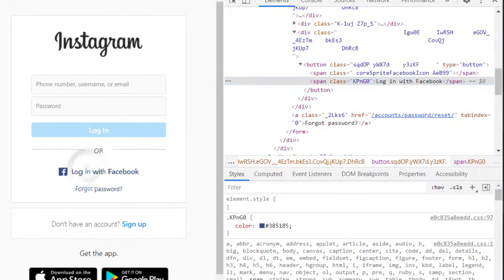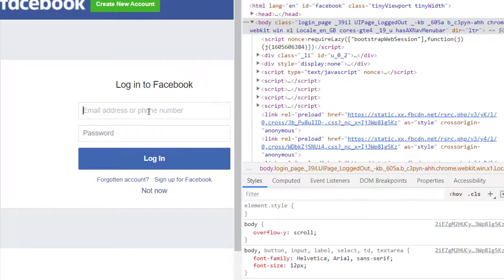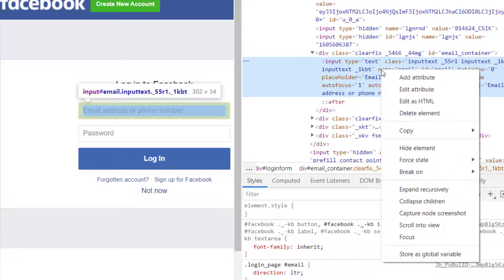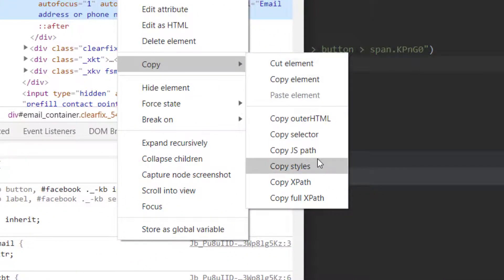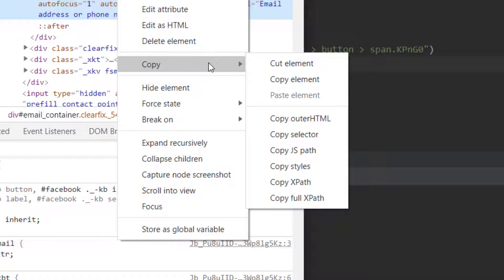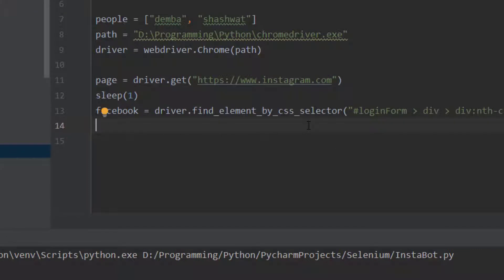When I click the Facebook button we get into the Facebook login page. We need to find the username box, so we inspect it and copy the full XPath - the CSS selector didn't work for me. We'll try the full XPath instead.